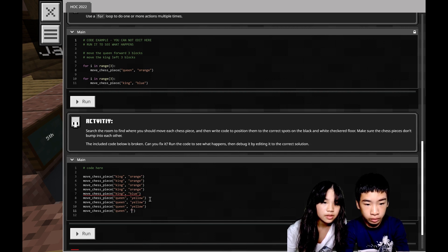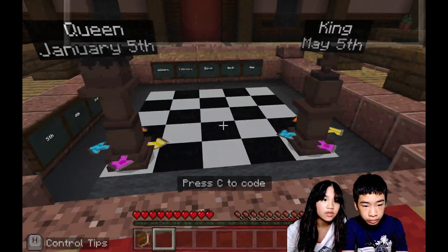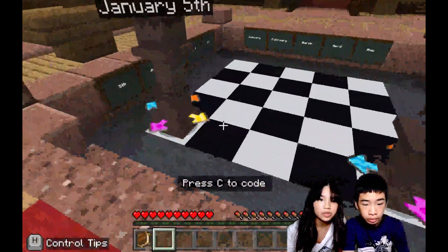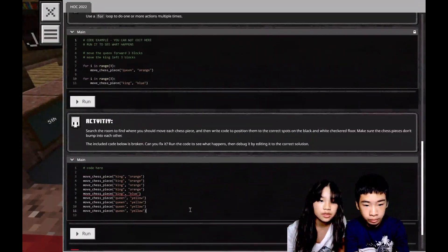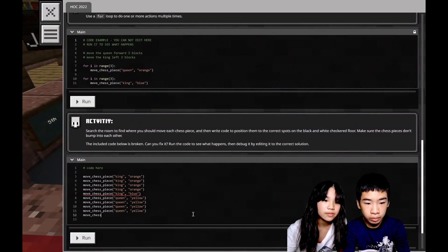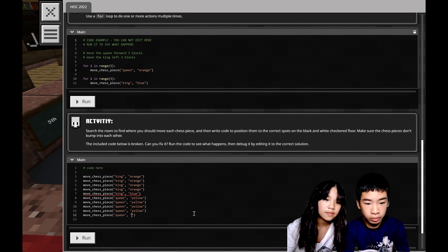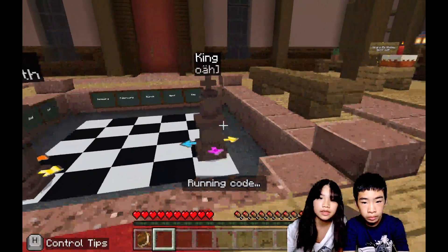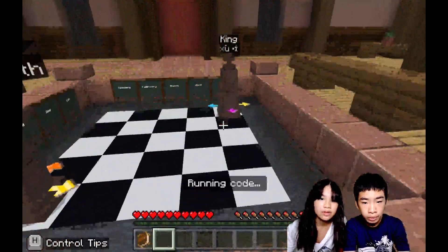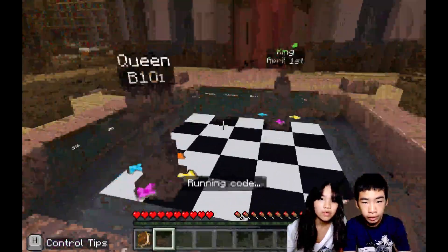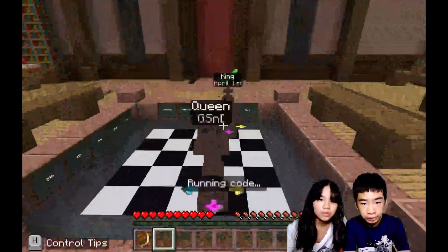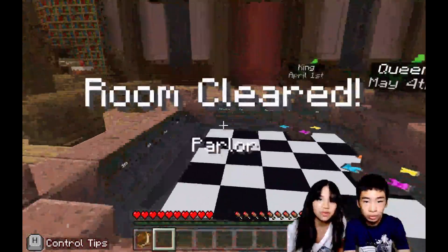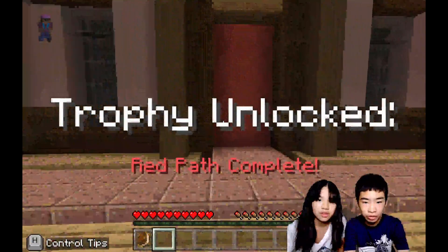And then we also have to move it to fourth, which is orange one time. Let's see. So the king moves first, April 1st, April 1st, April 1st, then the queen, May 4th. So room cleared, Parlor Trophy unlocked, red path complete! Let's see what happens. Oh, it's that character. So now we can see our avatar going towards the final portal.